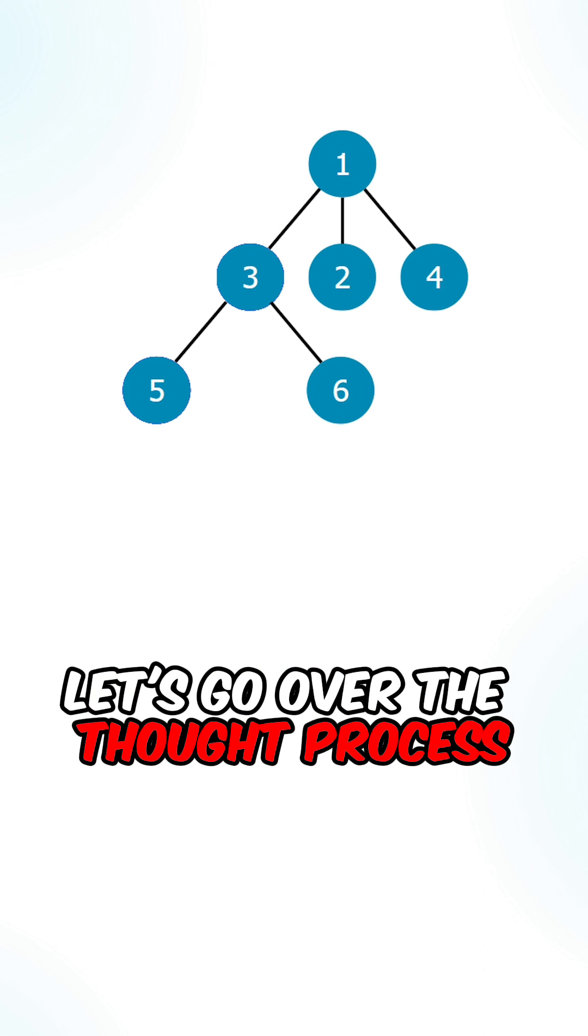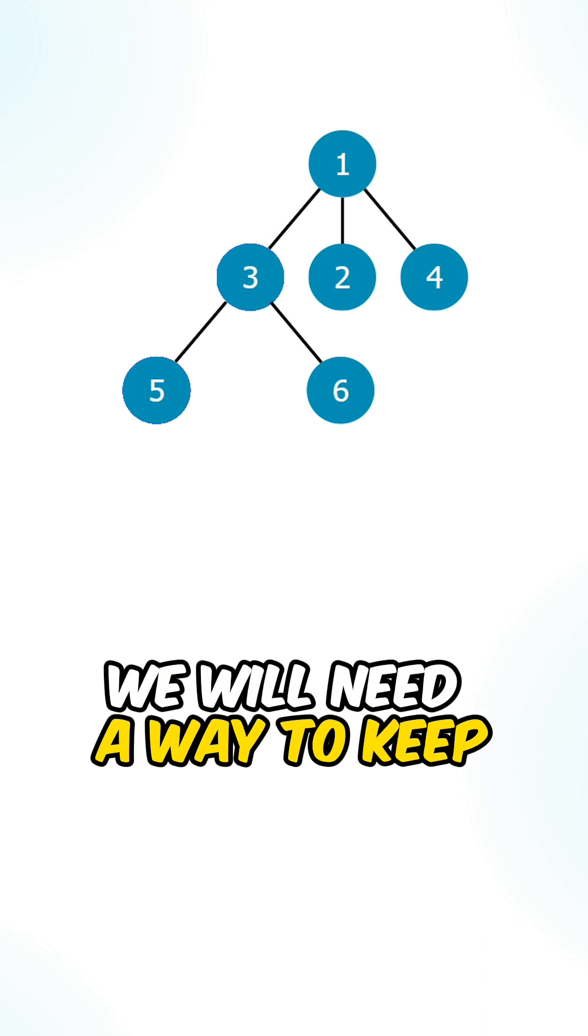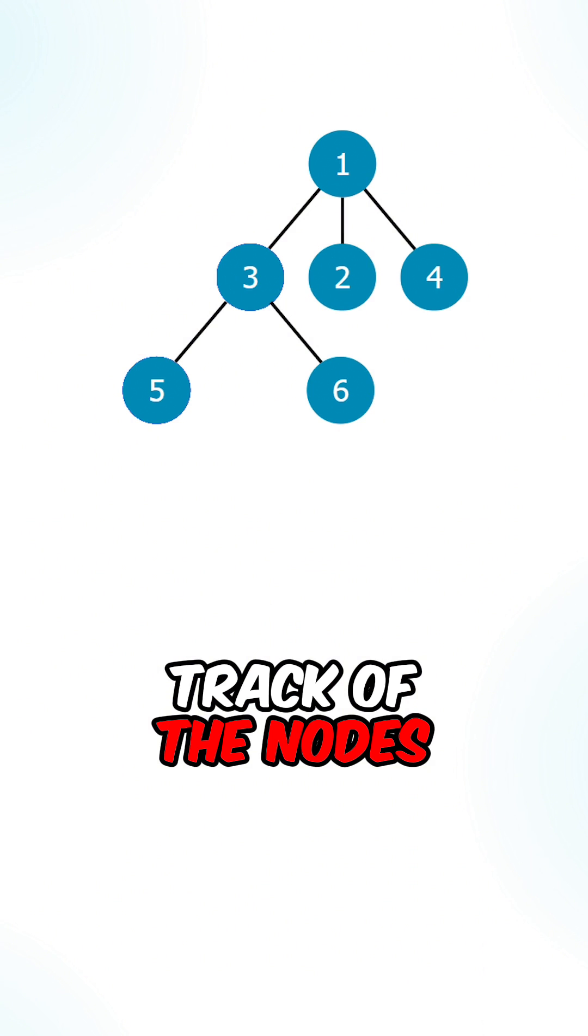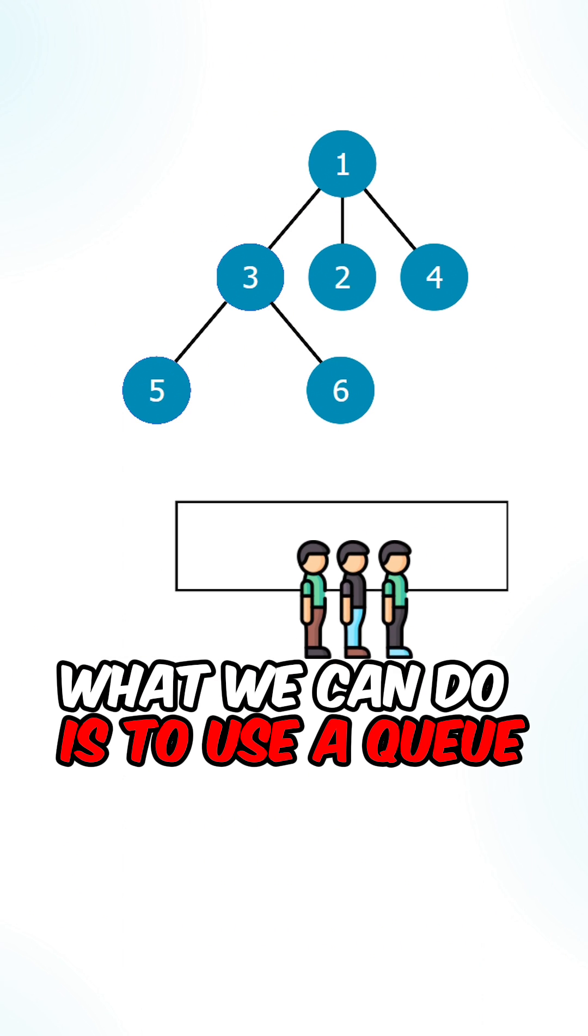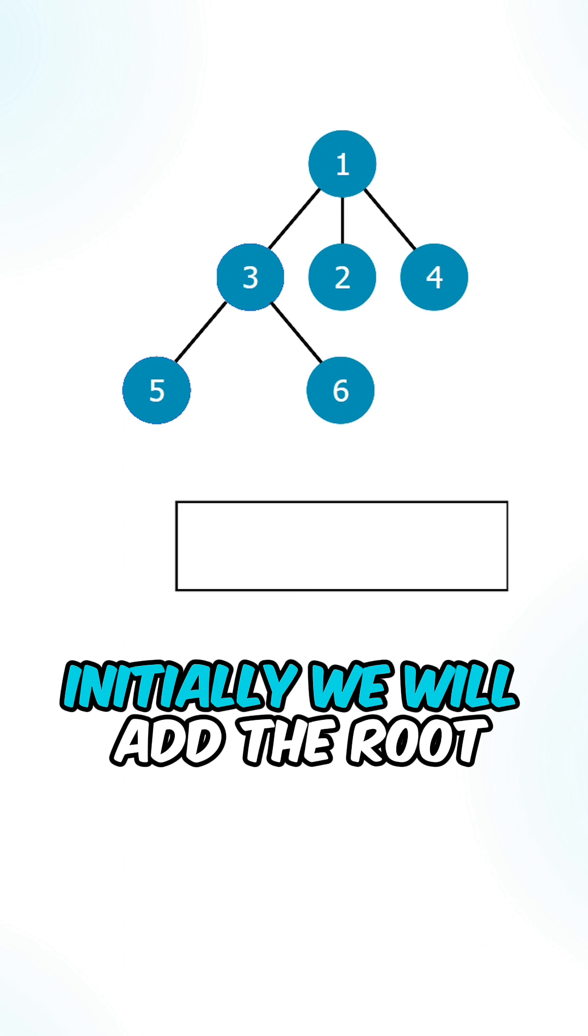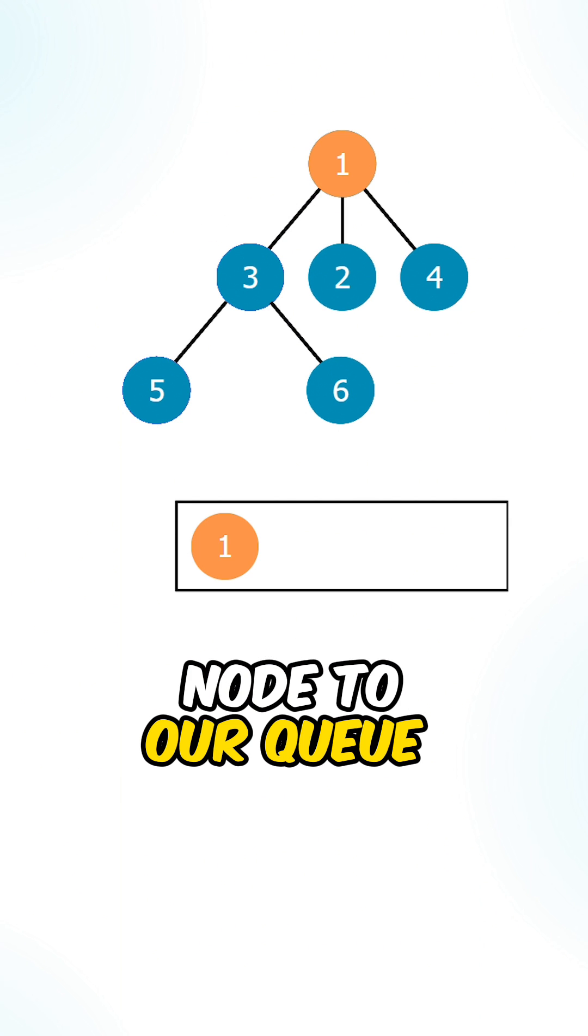Let's go over the thought process. We will need a way to keep track of the nodes. What we can do is to use a queue. Initially, we will add the root node to our queue.